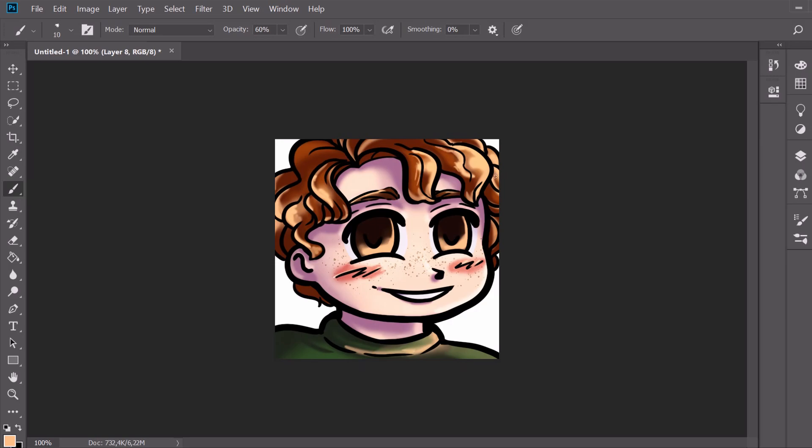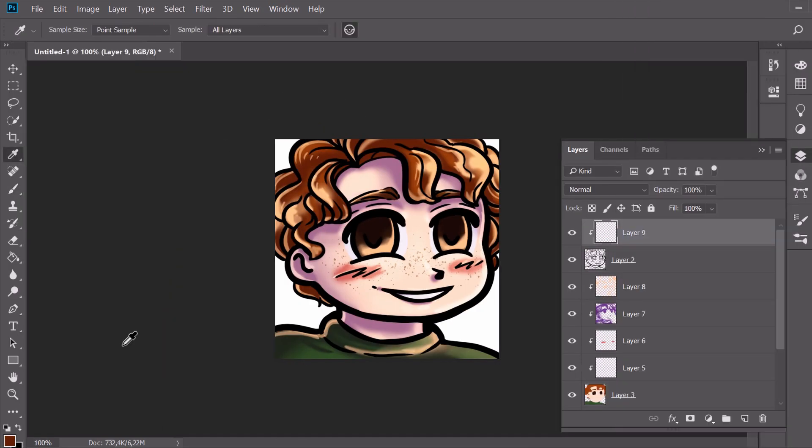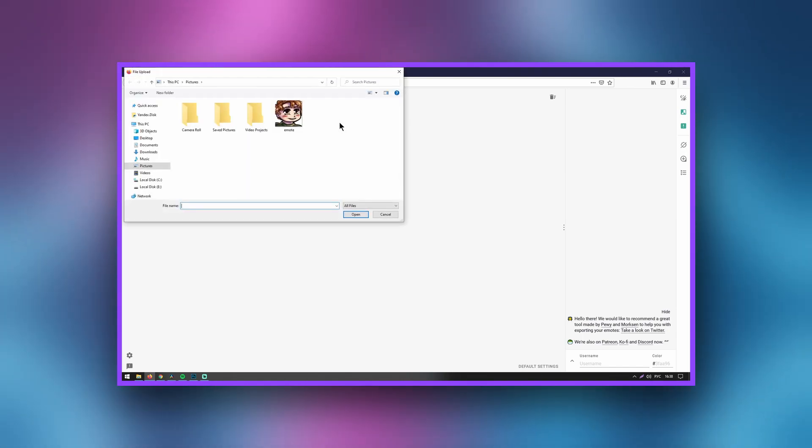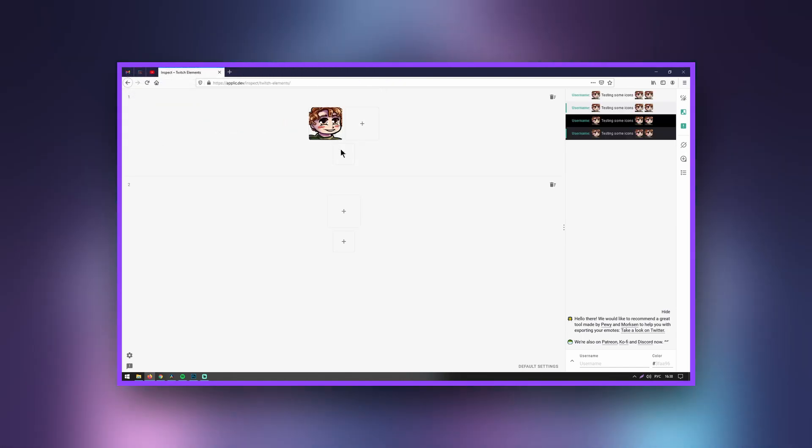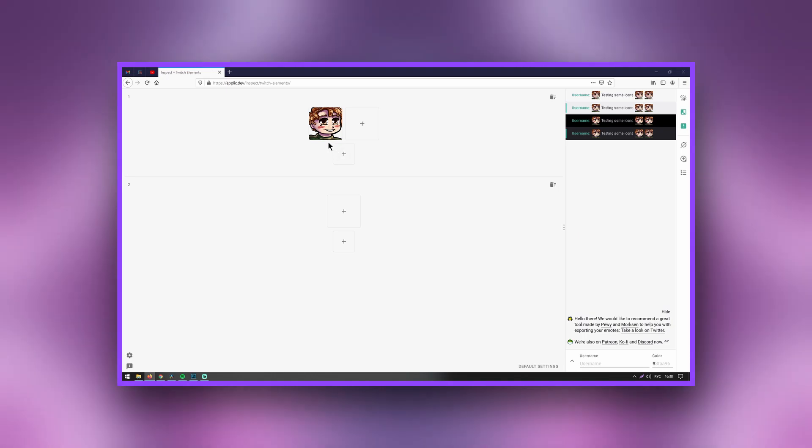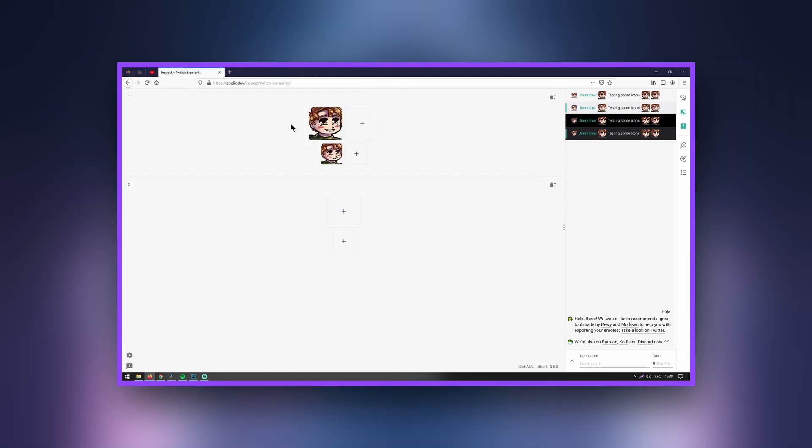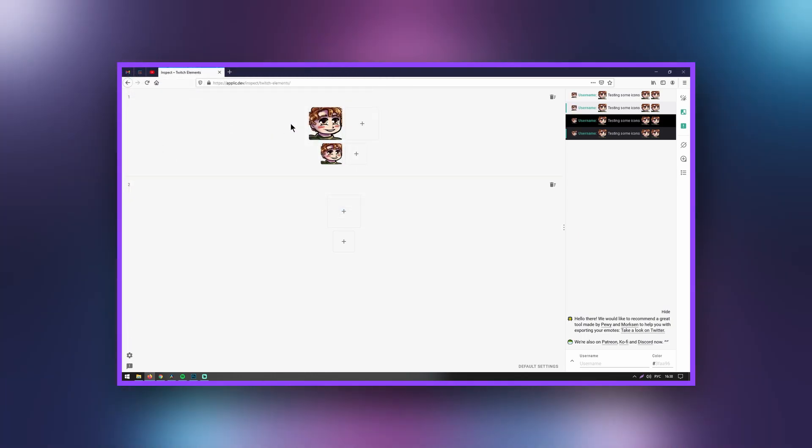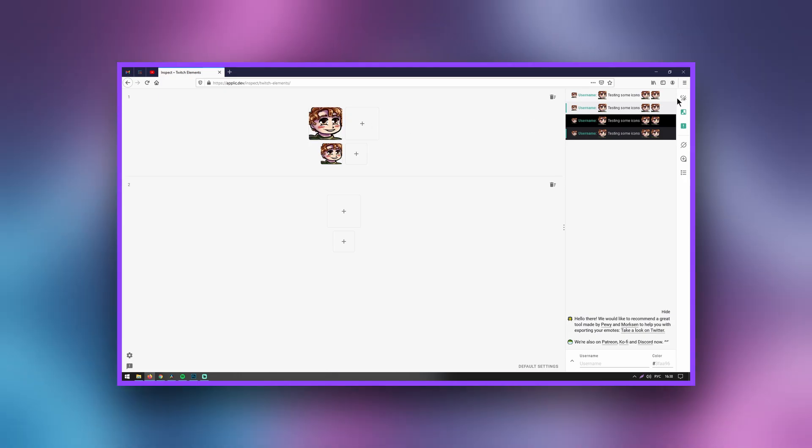Finally, the time has come to check out our emote on the Twitch Contrast website. Upload our image, and it will automatically show you how the emoji will look on different backgrounds and in small sizes. This is a super cool tool. Be sure to use it periodically.